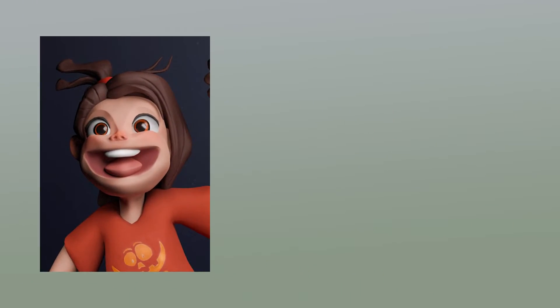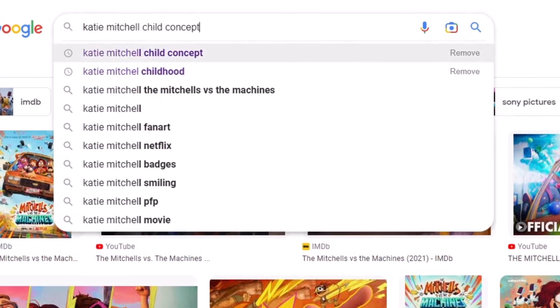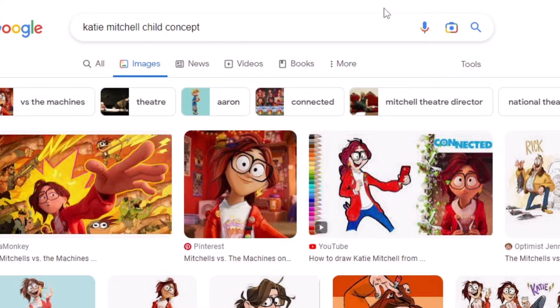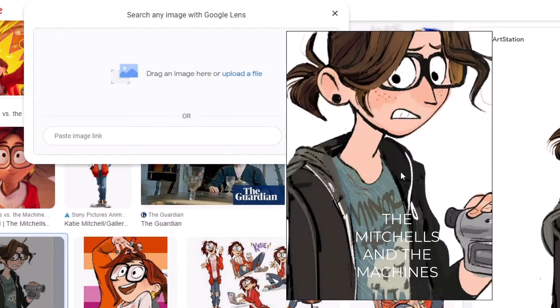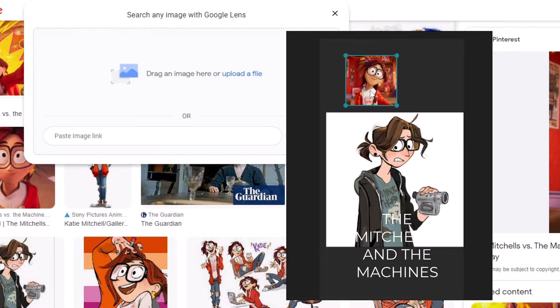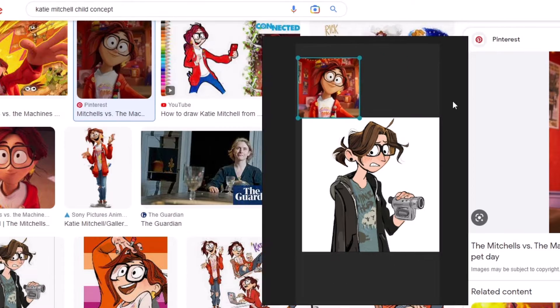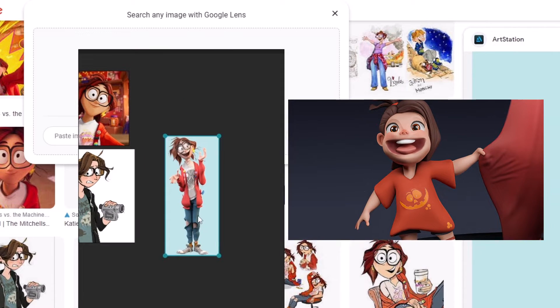Now for this Halloween scene, let's take this girl for example. I searched some references and found Mitchell's and the Machine's character Katie would be an ideal candidate for my model. So I downloaded a bunch of references and used her childhood face to model this character. But I sculpted the face only. So what about the whole body?